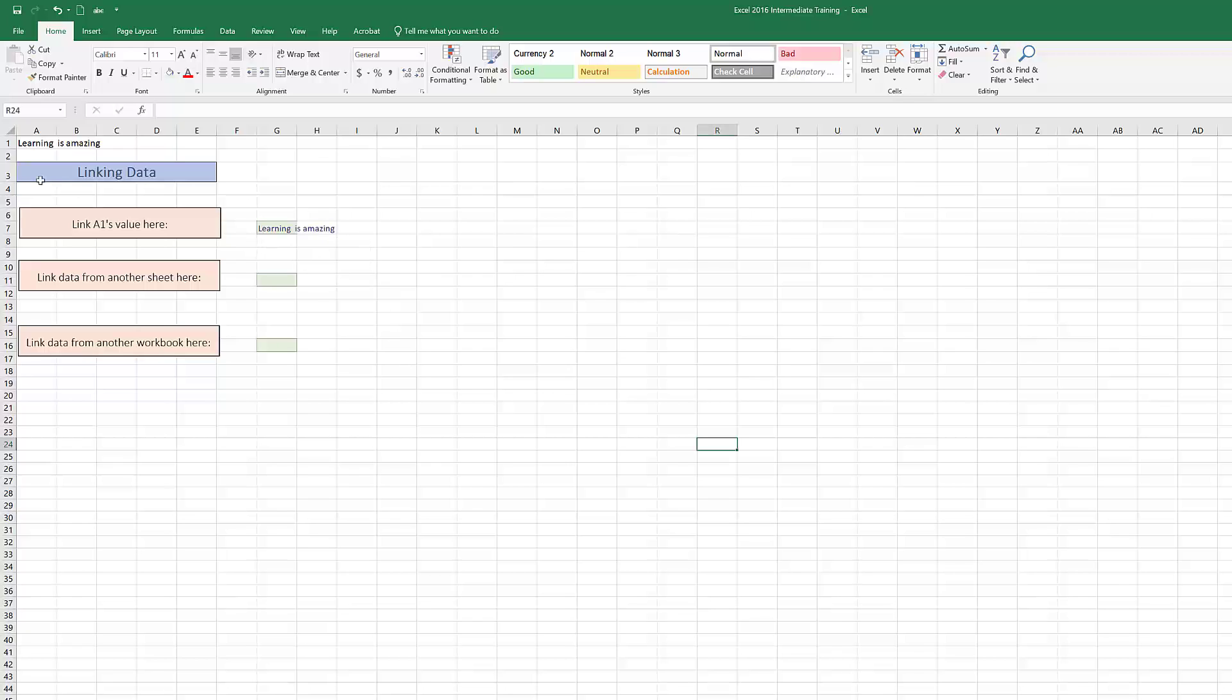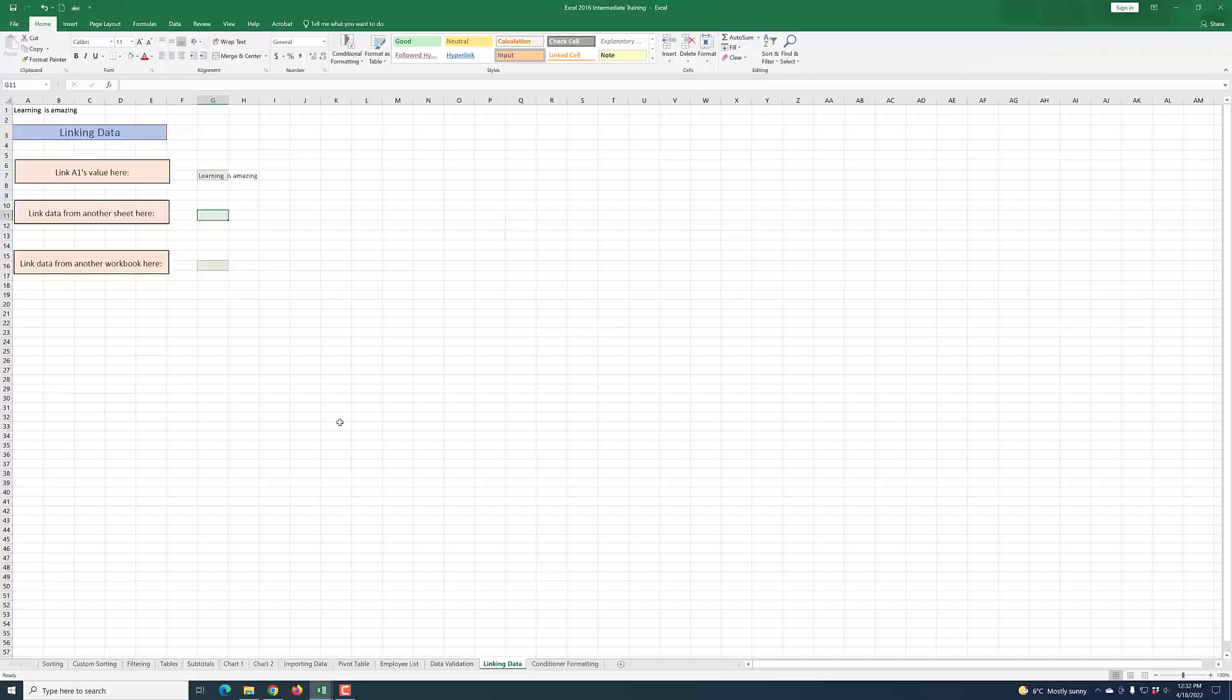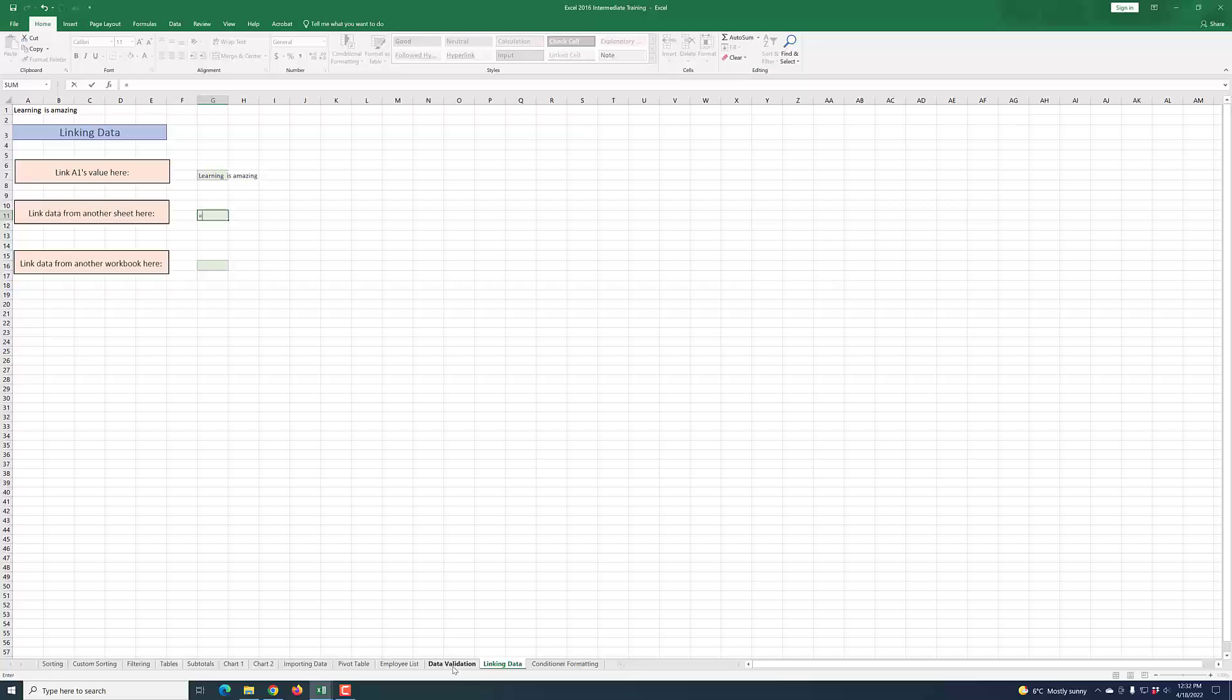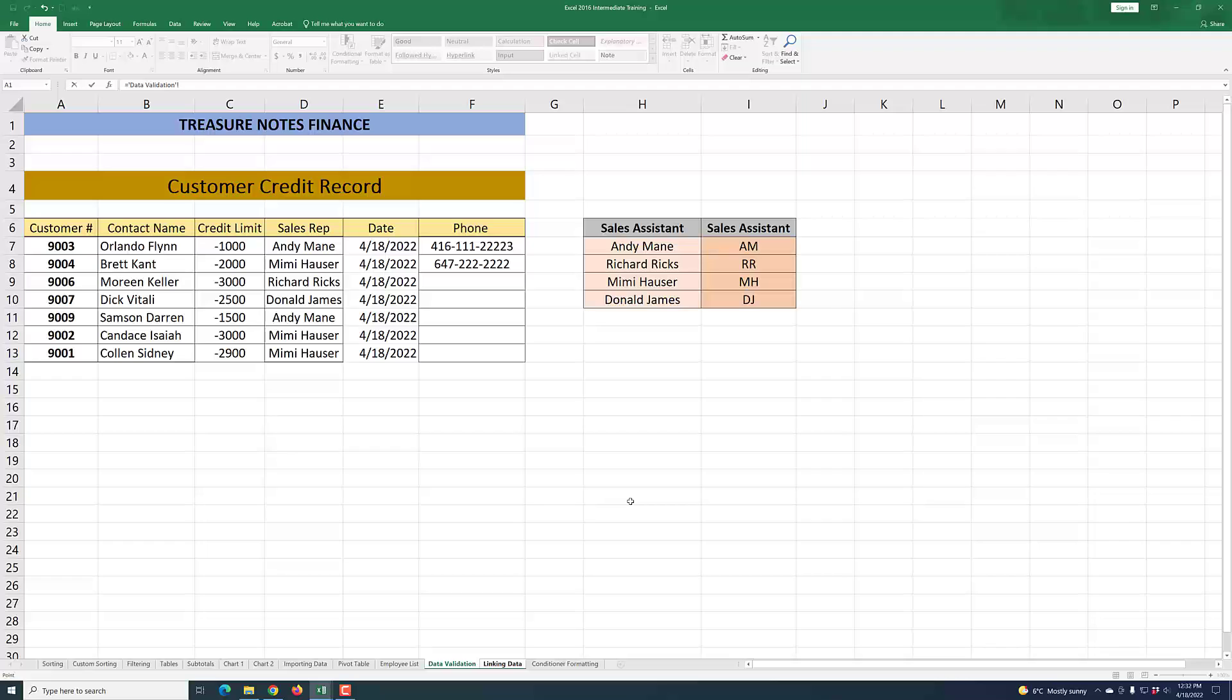The next thing is to link from another worksheet, and the process is the same. Click on the equals sign and then click on the sheet, for example data validation. Let's say that's what I want to link to, and specifically want to link to cell H7 that contains the first sales assistant here.